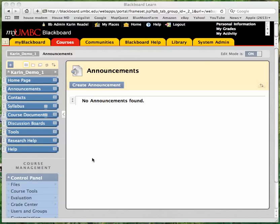Hi, this is Karen, and I'm doing this video to show you how to export materials from an old Blackboard class so that you'll be able to import them into a new Blackboard class.